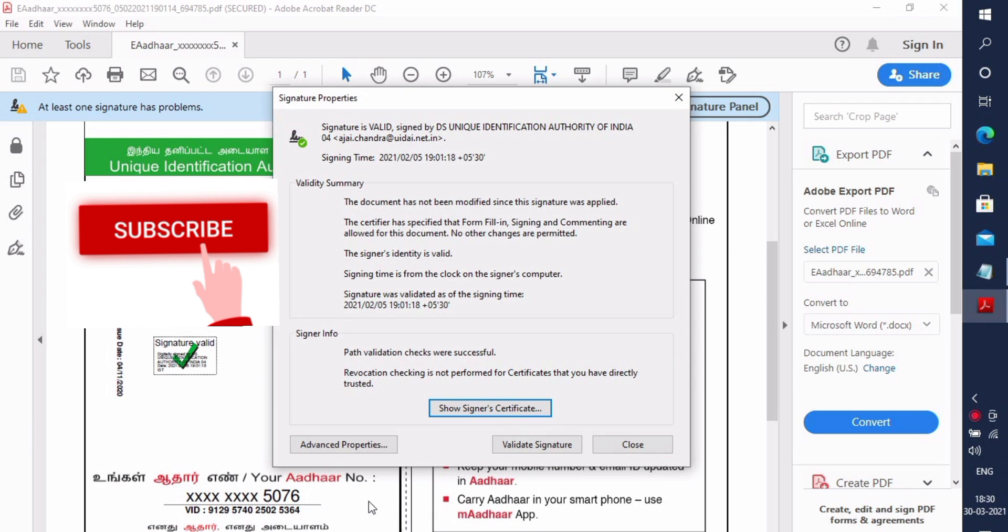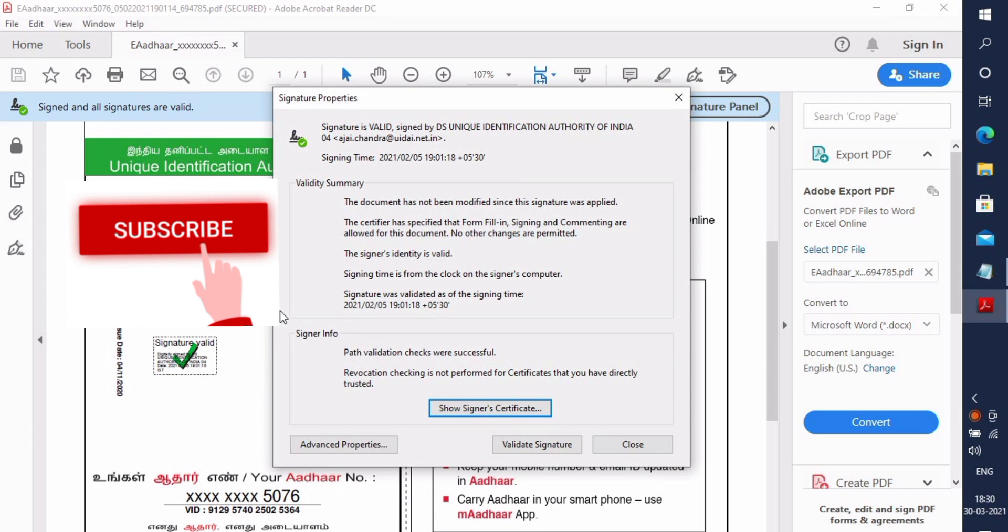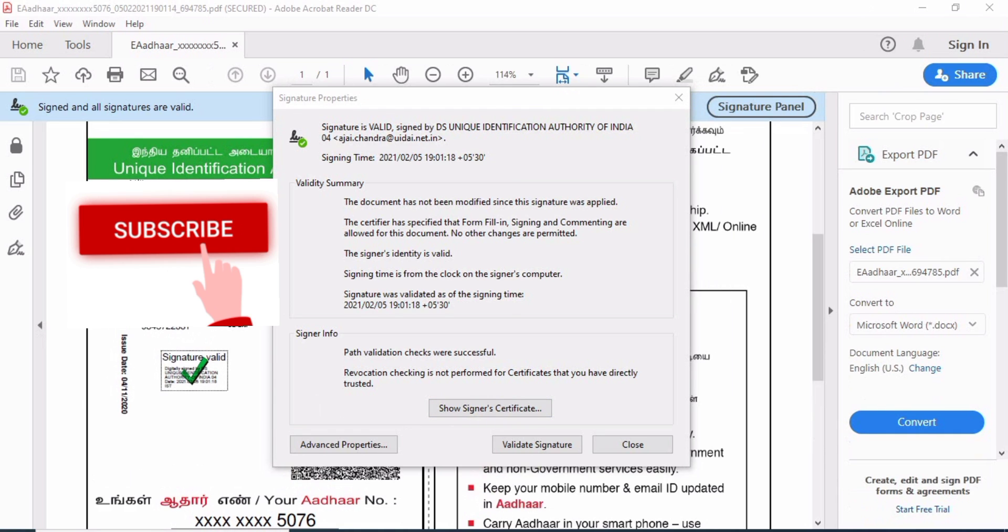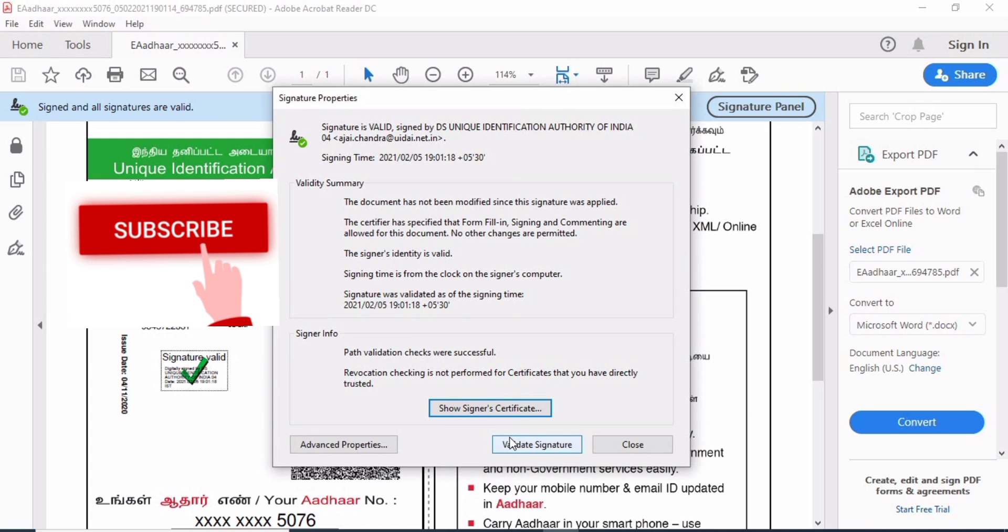Click OK, Next, and Valid Signature. See friends, green color checkmark has come. Now valid, it is a signature. So you can close.